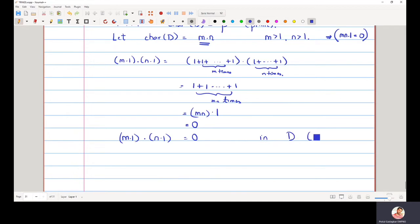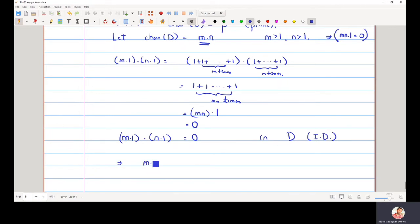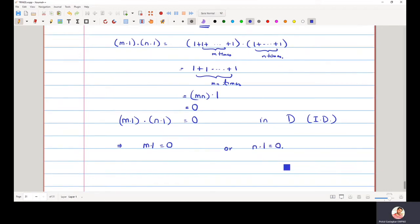Since D is an integral domain, if the product of two elements is equal to zero, then either m·1 equals zero or n·1 equals zero. This follows from the definition of an integral domain, which has no zero divisors.